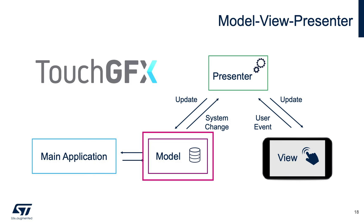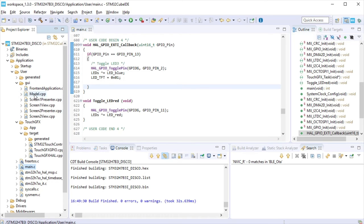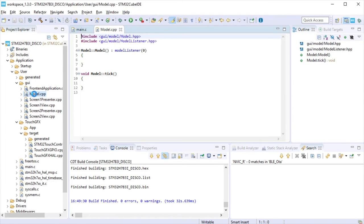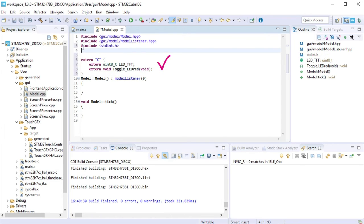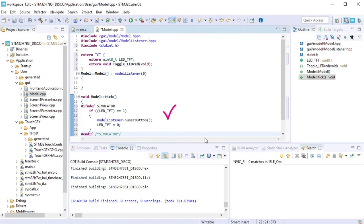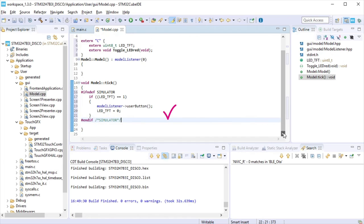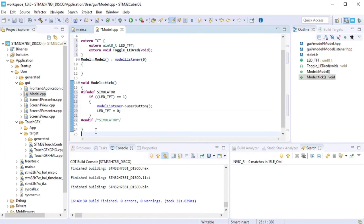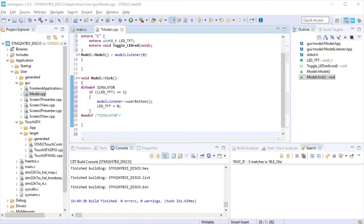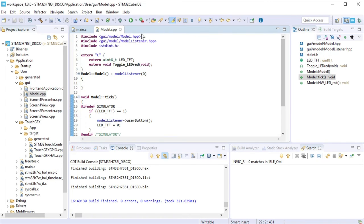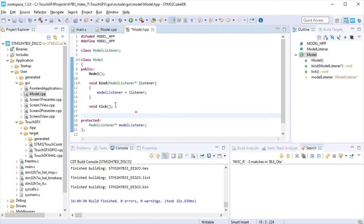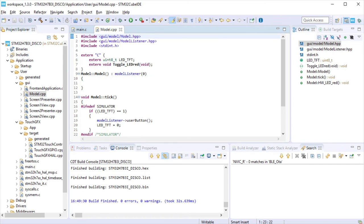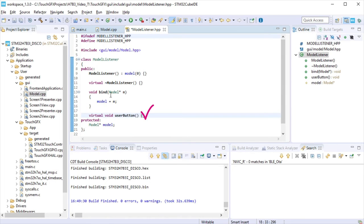Next step will be to link the model section to the application. It is needed to modify the file related to the model. Let's start opening the model cpp file. Add a declaration for the push-button variable and the LED red toggling function. At model tick, we will check if the push-button was pressed and propagate it to the presenter in the view. Model tick is a place suggested to do the link to the application. We add a function that will call the LED toggle from the application. Now, open model hpp to declare the LED red toggle function. We need to declare the function that will pass that the push-button was pressed at model listener hpp. Save and close all the files.